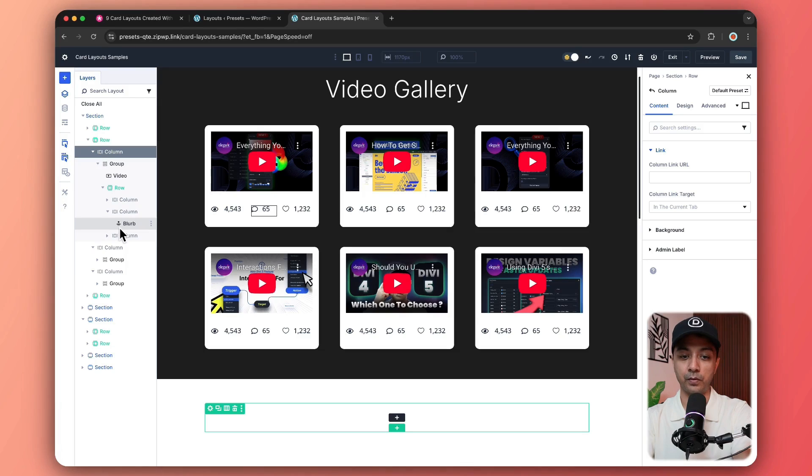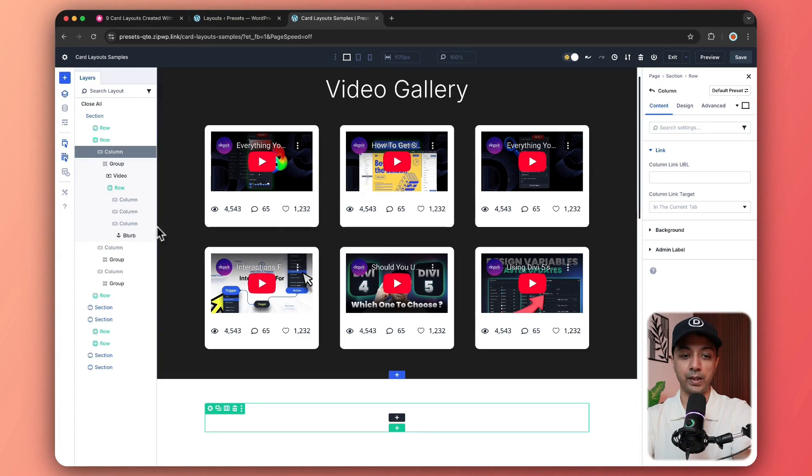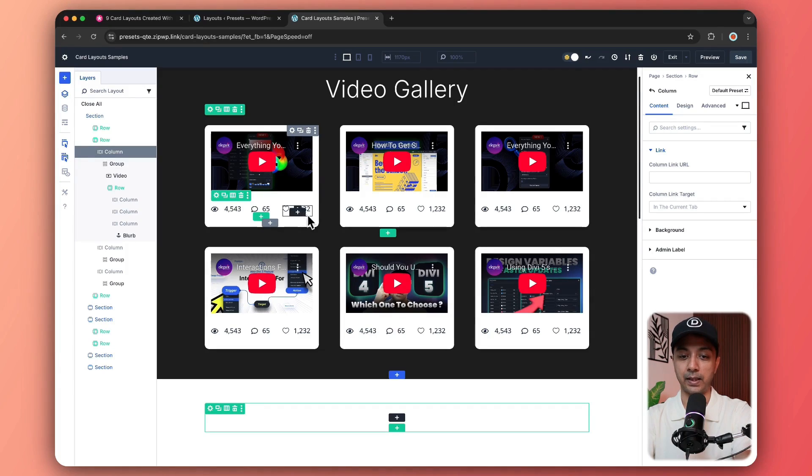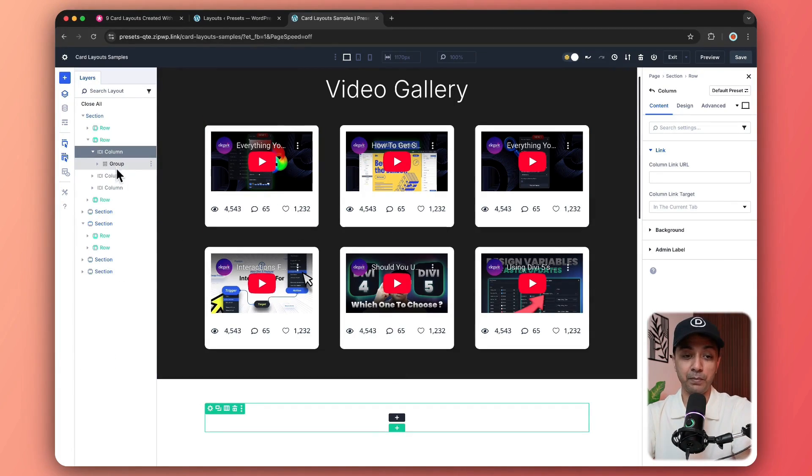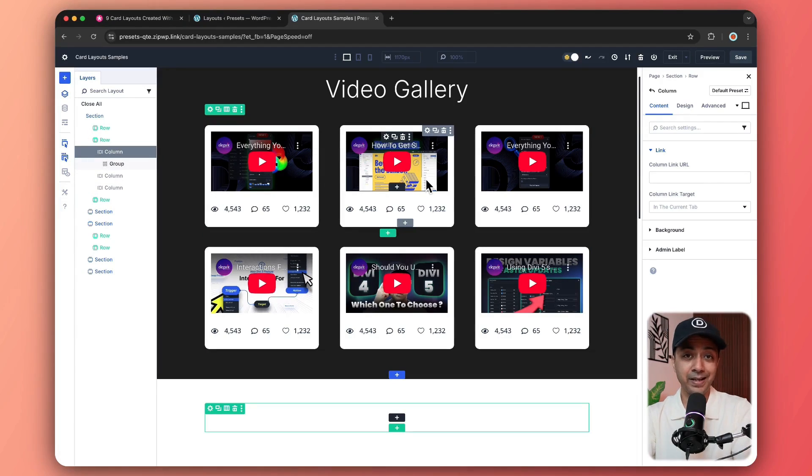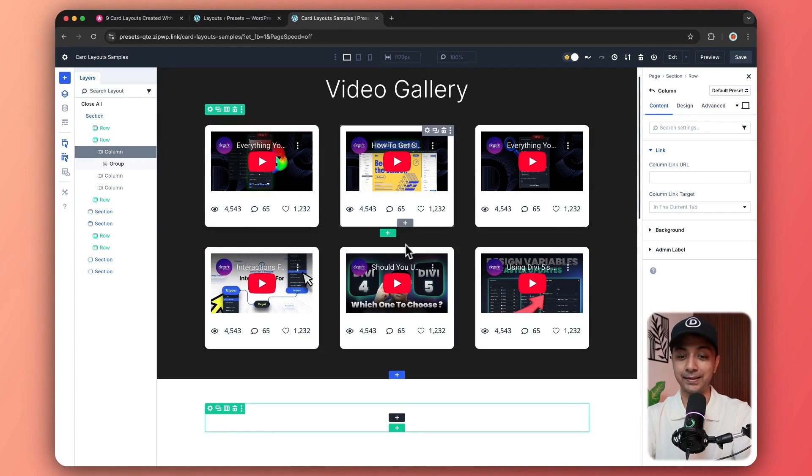Similarly, in the next column, we have again a blurb module for this comment icon here. And in the same way, in the third column, we are using this icon with the like button. And then we have simply duplicated the column and embedded different videos in it.